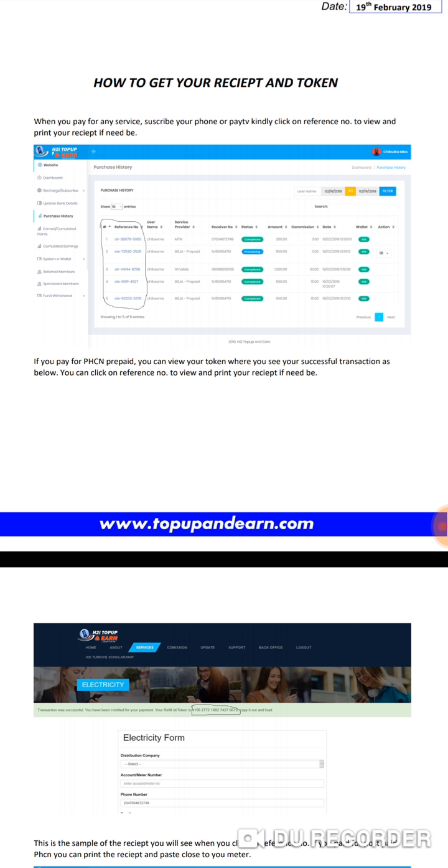I think the best way to sign up right now is if you contact me to help you sign up, or contact anybody who is your referral or sponsor. The person will help you sign up. When you sign up, you have to do it for others. That's it for this video. Thank you for watching and have a blessed day.